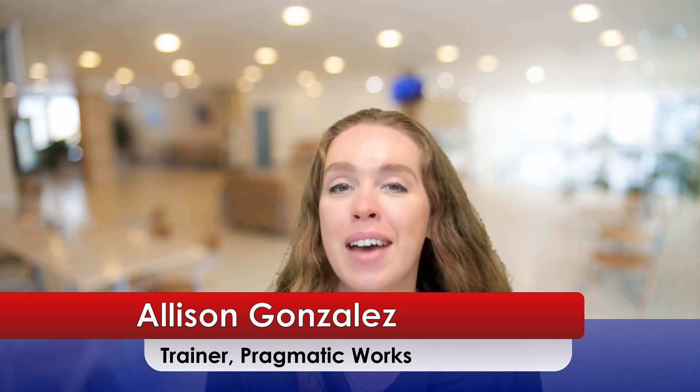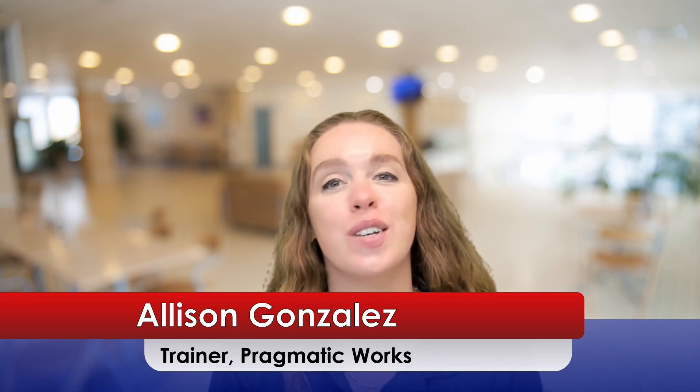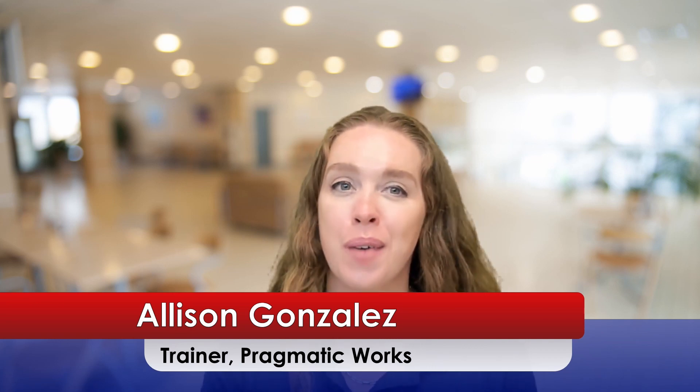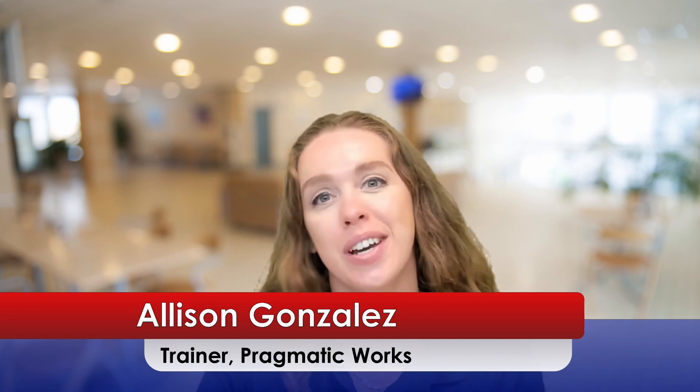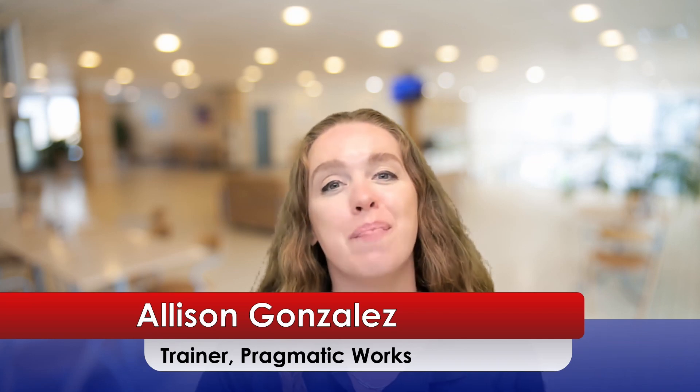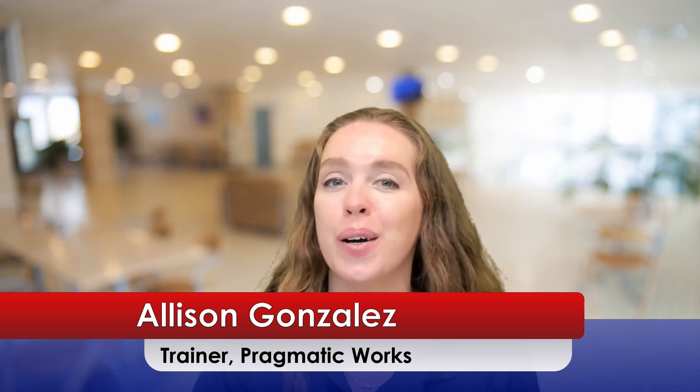Hello, everyone. I'm Alison Gonzalez, a trainer here at Pragmatic Works, and today we are going to be talking about Power Query, specifically cleaning things up in Power Query.